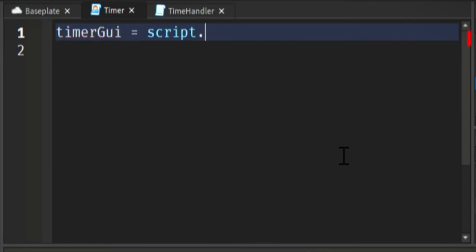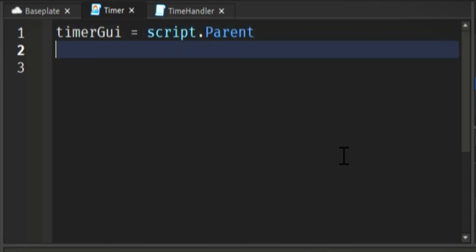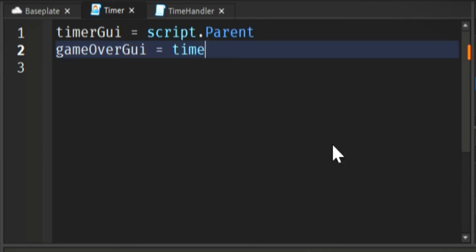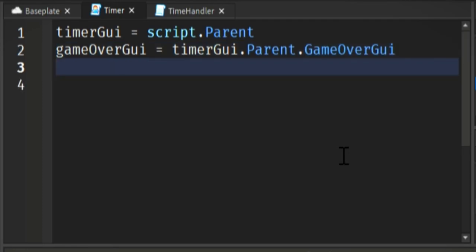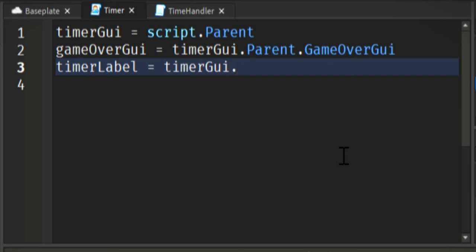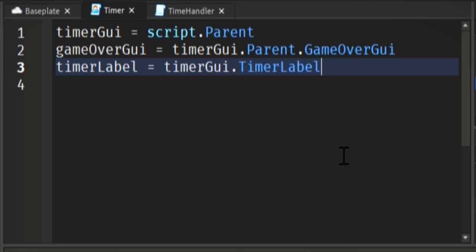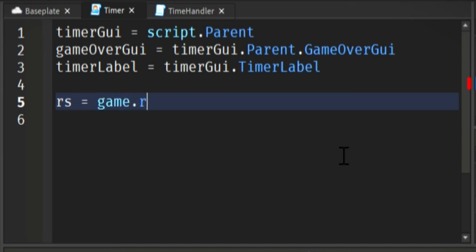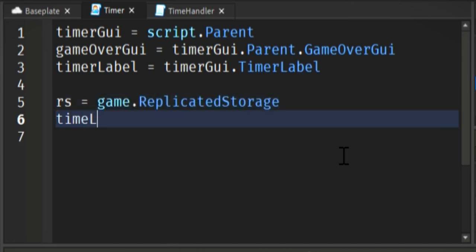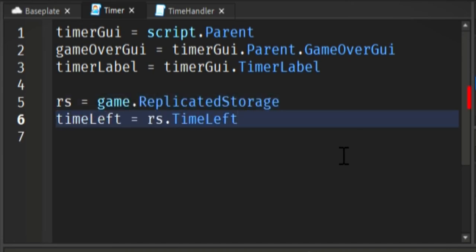Now we're going to go over to our timer script, which is what will be run on the local client and the player starter GUI. So we're just grabbing a hold of all of our different GUIs. We've got the timer GUI, game over GUI, and then we're also getting the timer label, which is just the timer text itself.